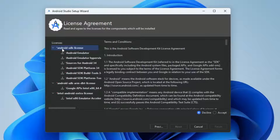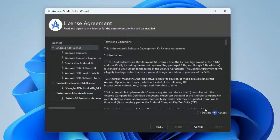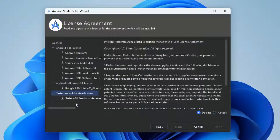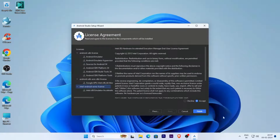Select the Android SDK licenses and click the Accept radio button. Now select the Android SDK ARM licenses and click Accept. Then select the Intel Android extra licenses, click the Accept radio button, and click Finish.